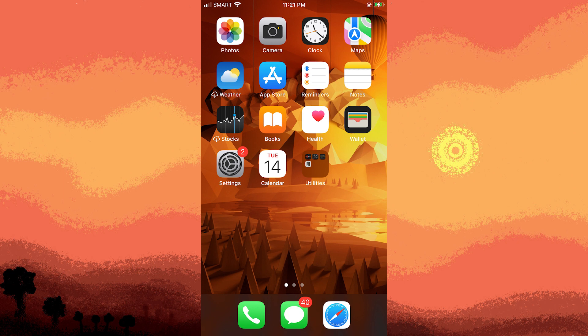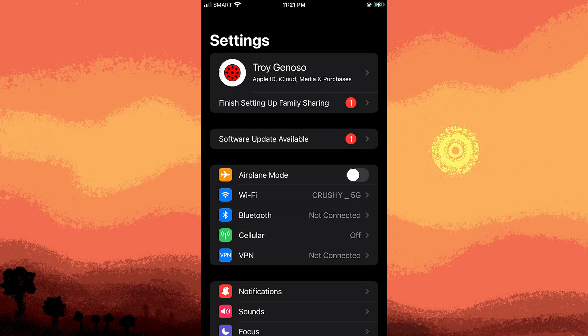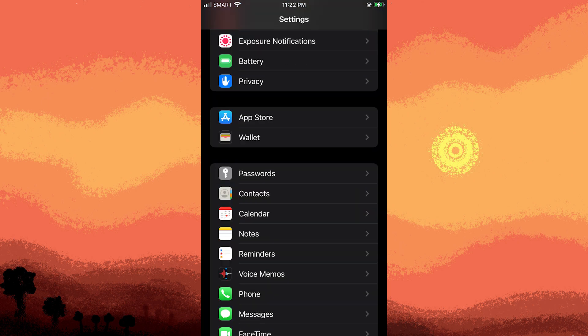First thing we need to do is launch the Settings app on your iPhone. It's typically represented by a gear icon. Scroll down to find the Contacts option and tap on it.